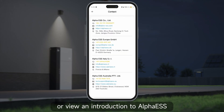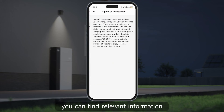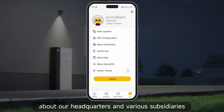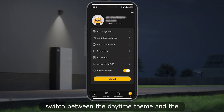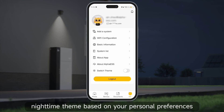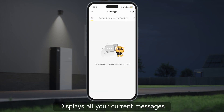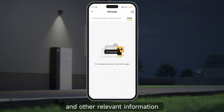About Alpha ESS: in this section you can choose to contact us or view an introduction to Alpha ESS. In the contact us section you can find relevant information about our headquarters and various subsidiaries. Switch theme allows you to freely switch between the daytime theme and the nighttime theme based on your personal preferences. The message section displays all your current messages, notifications regarding customer complaints, and other relevant information.